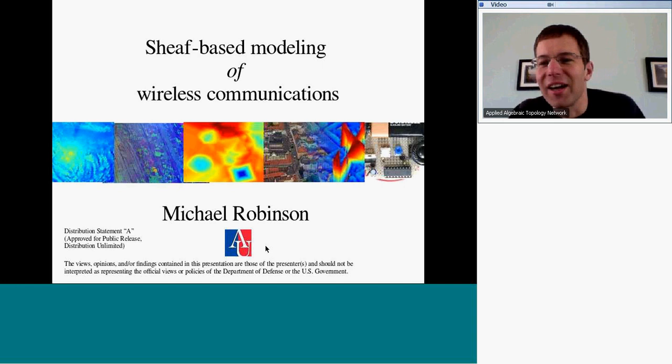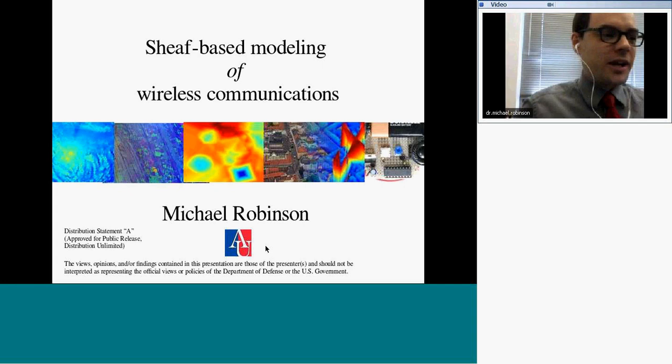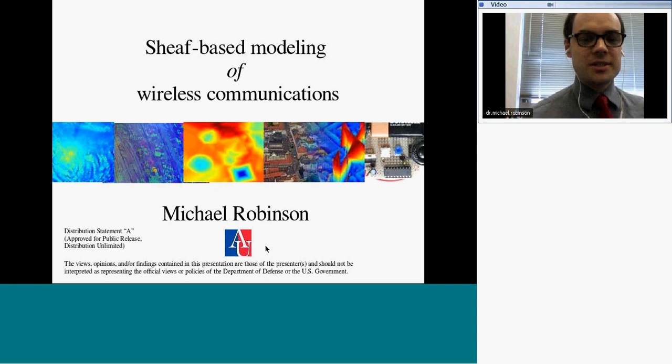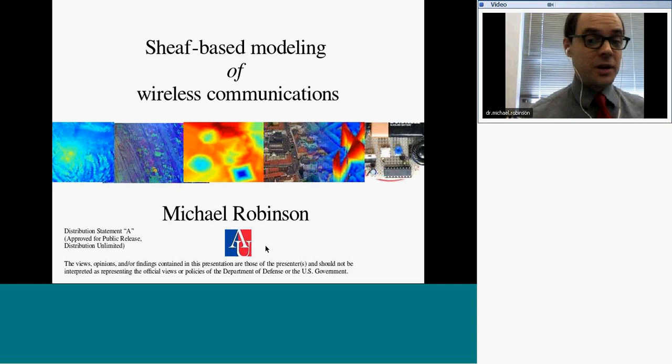It's a great pleasure to introduce Michael. Thanks, Peter, for the invitation. This is a good forum for talking about these kinds of ideas, especially since many of us find it difficult to squeeze things into our schedule. I'm going to tell you a little bit about wireless networks and wireless communications. This is a project I've been working on for the past nine months or so.